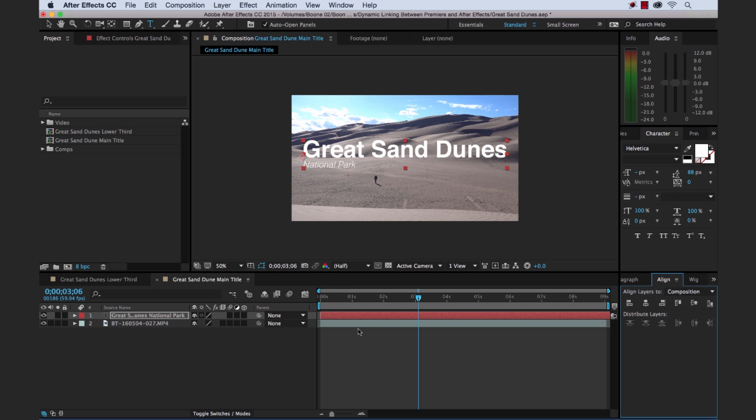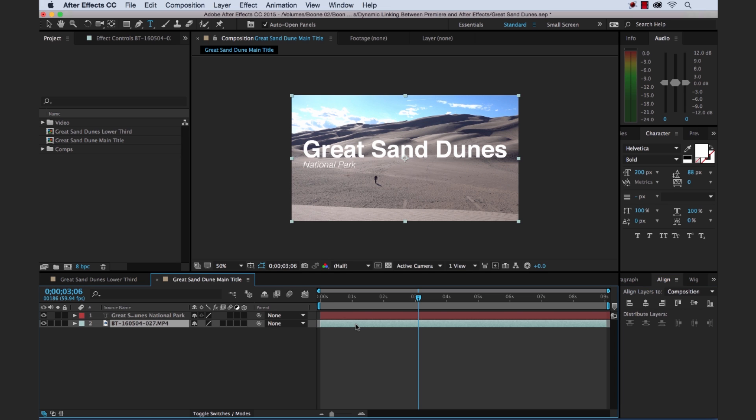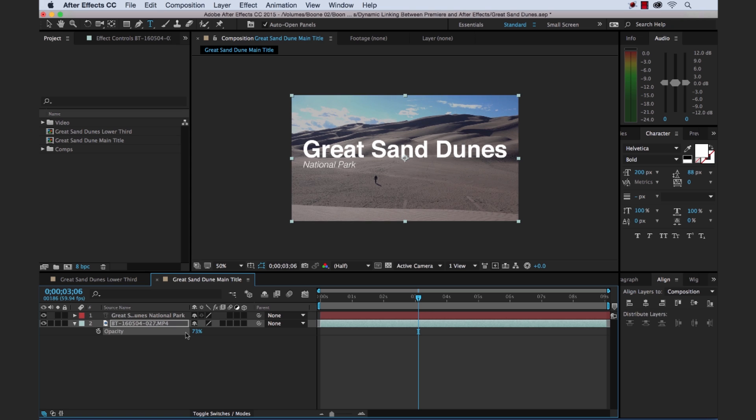And that is looking good. Now I can go to the clip layer down here. This is our video layer. And if I hit T, that will bring up my opacity. I can just drag this down a little bit. Make that text pop a little bit more. Maybe it's 75%. There we go.